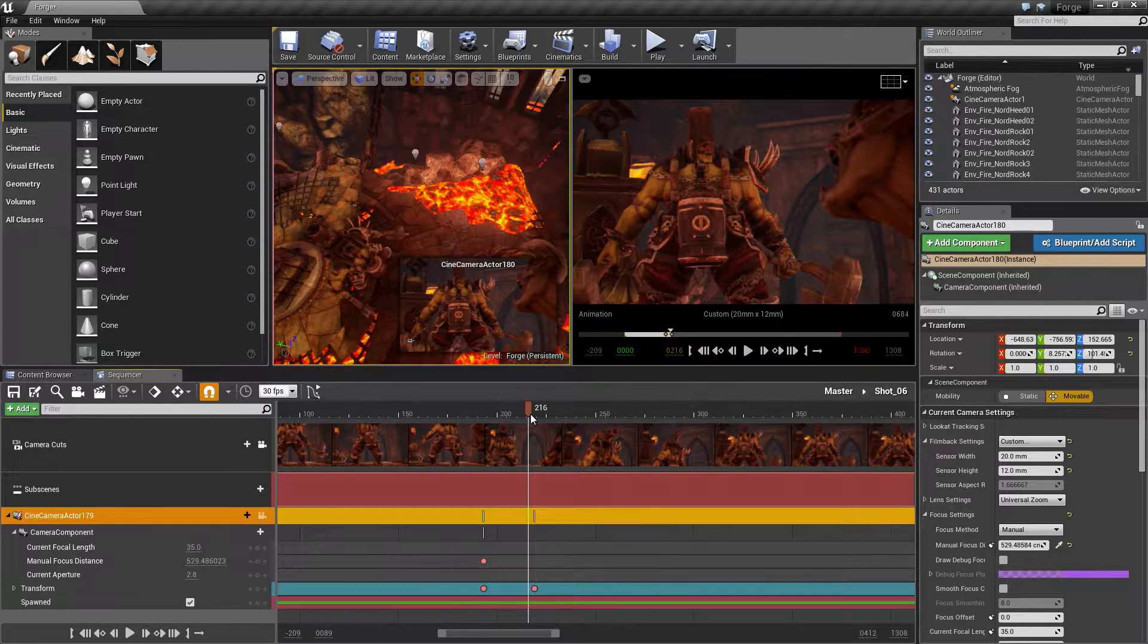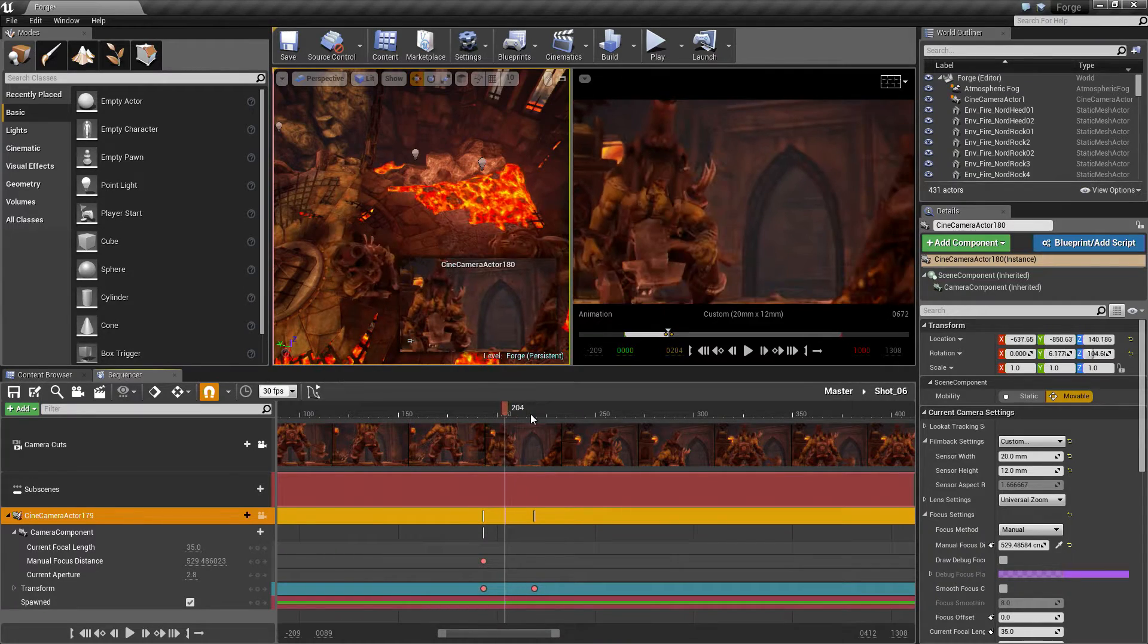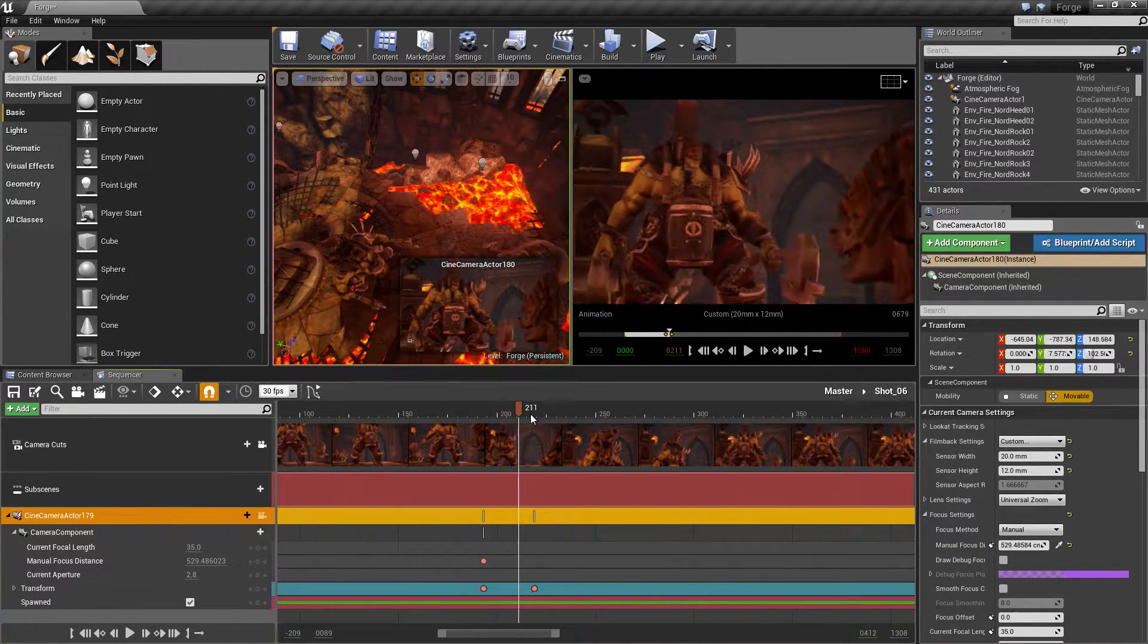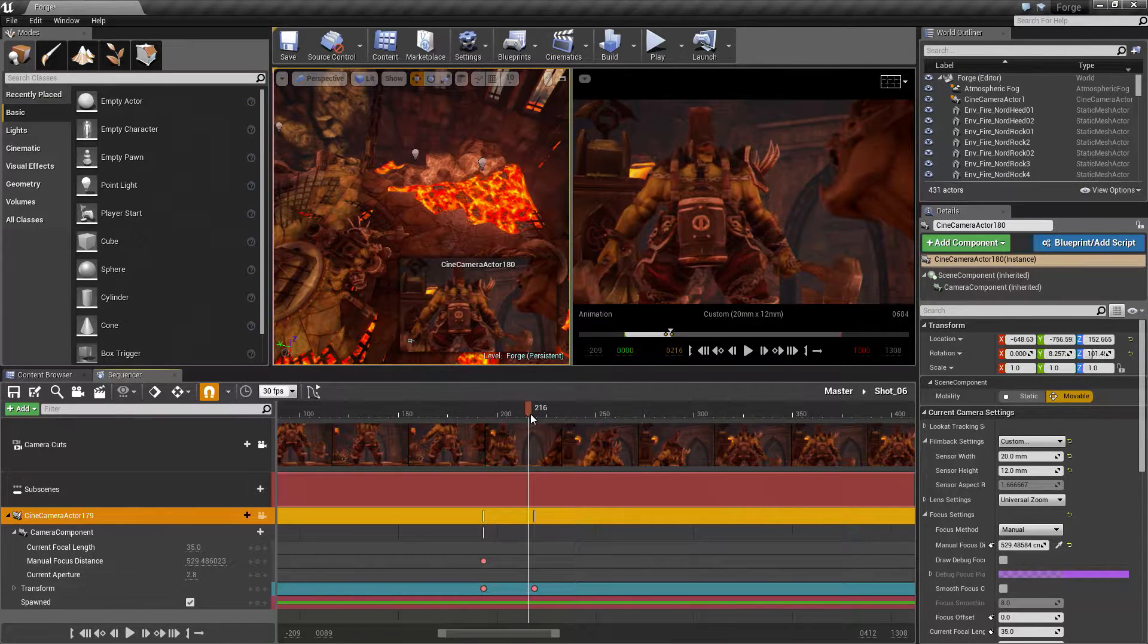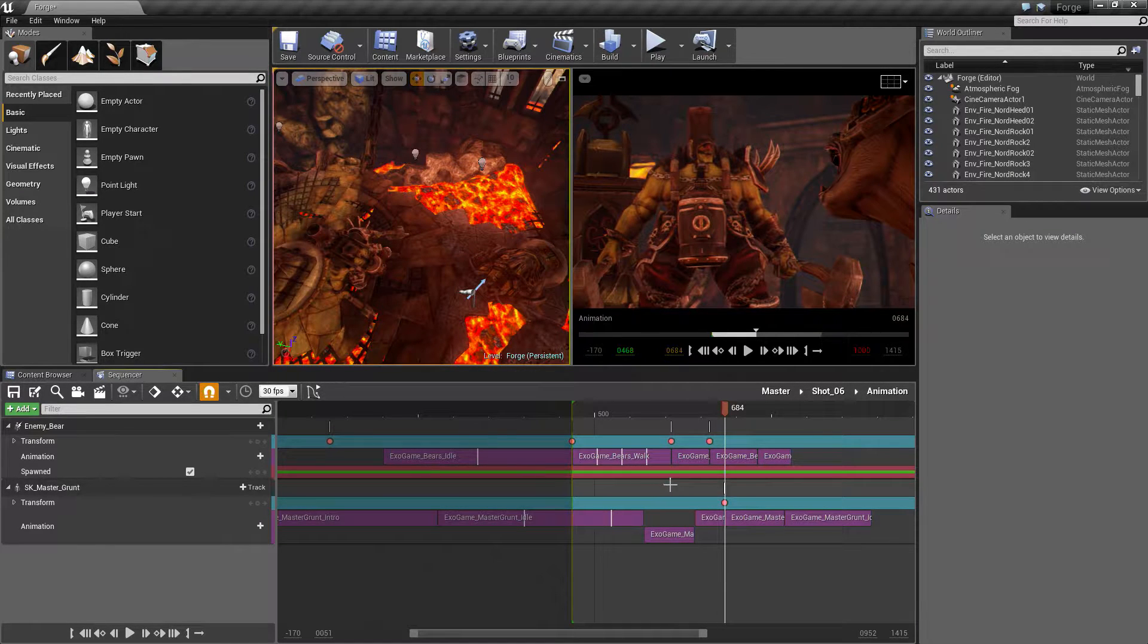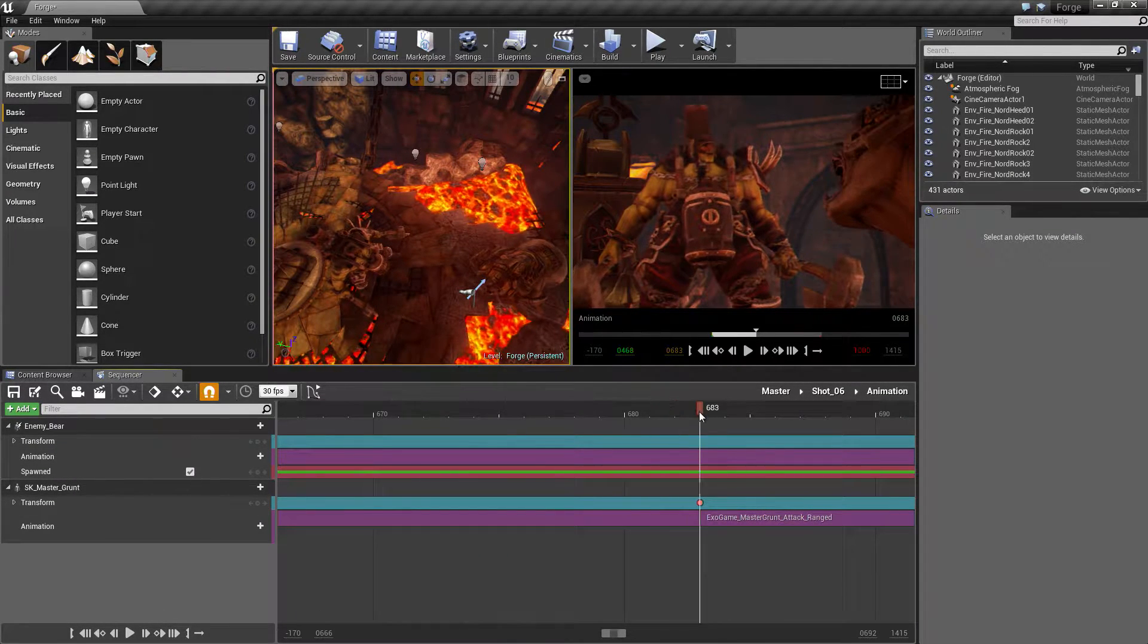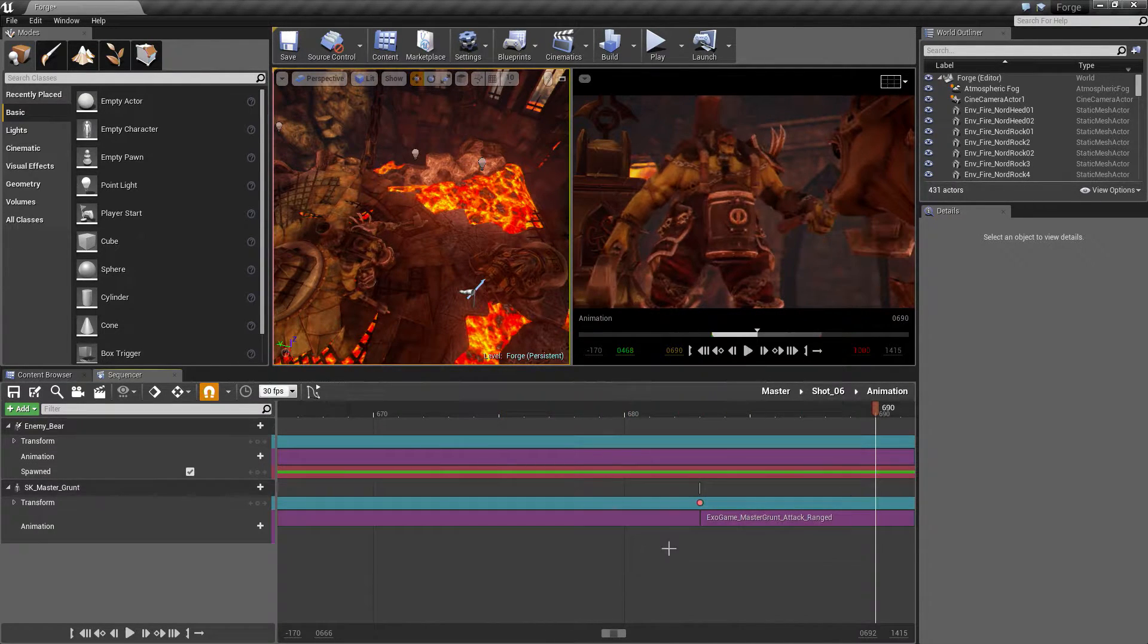That's going to be our shot now. A little bit better. There's a little bit of a pop there as it's shifting between animations, which we'll fix in a moment. Actually, let's try and fix that right now. I'm not quite sure why it's doing that.